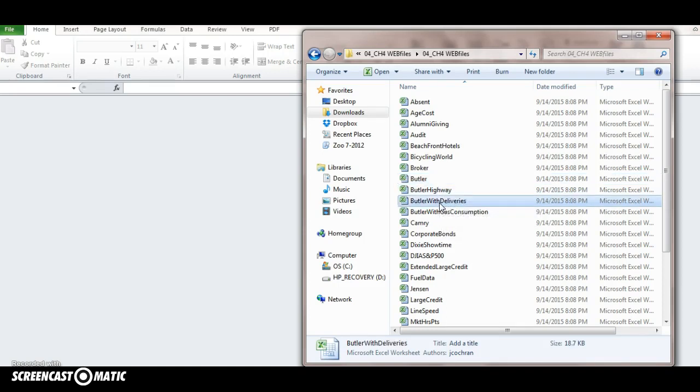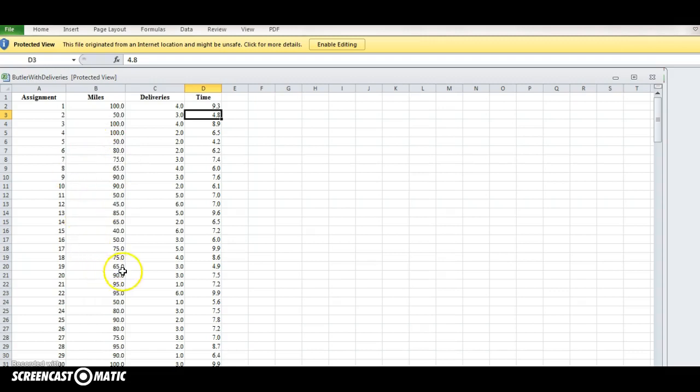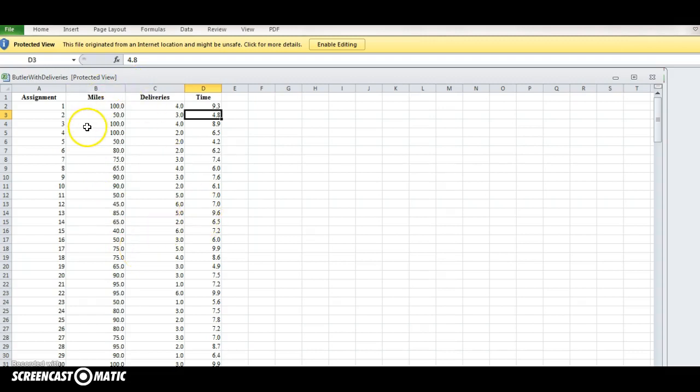So this is again about the truck company. But now we've got more than one variable to correlate. We're going to have two independent variables and one dependent variable. So it's like we have two x values and one y value.